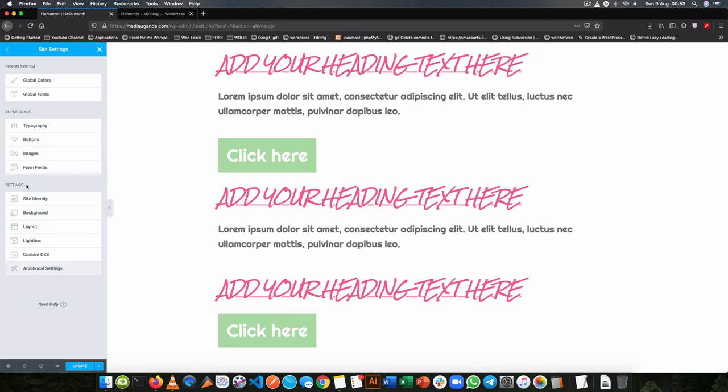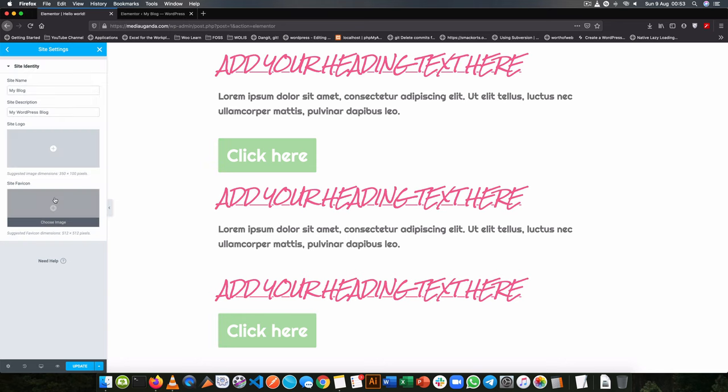While using Elementor, you need to get your settings right. For example, the site identity is going to talk about what you see here.